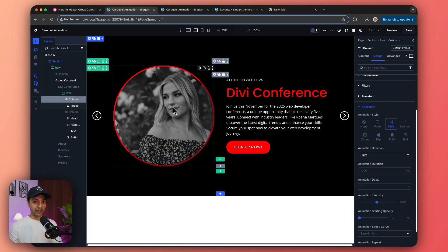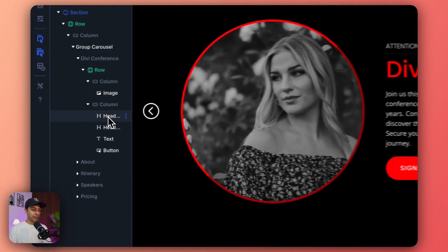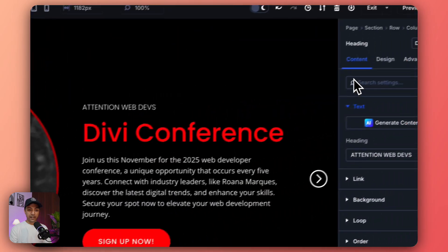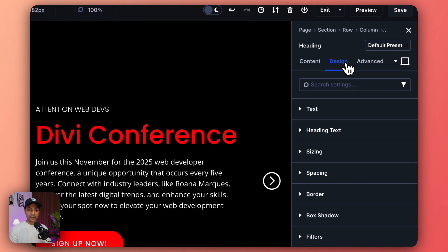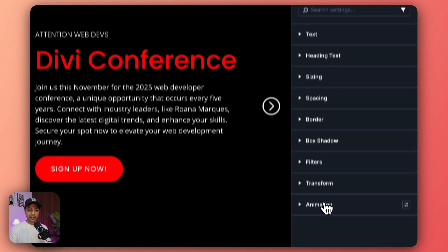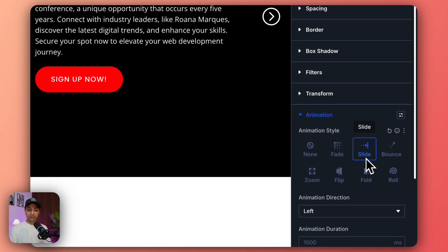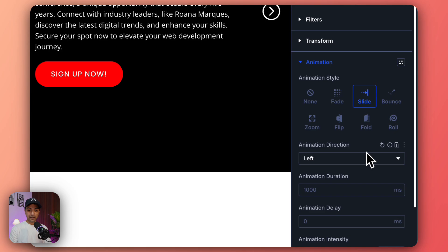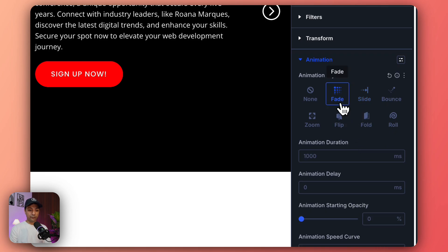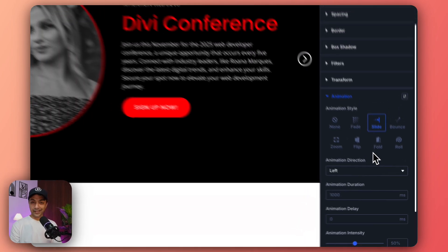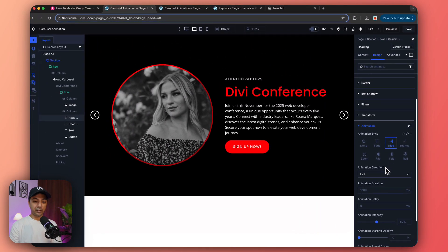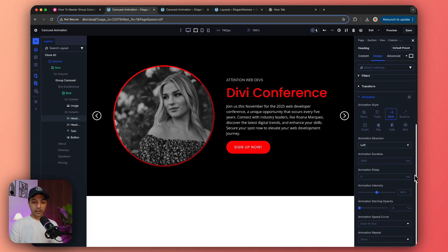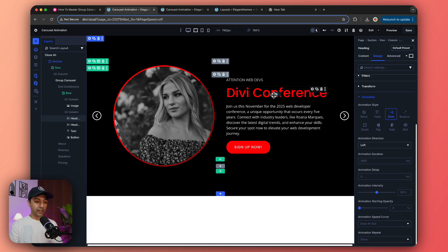We'll leave everything as it is and once we're done, this image will be sliding towards the right in our animation. Just like that, we select the heading here, go back to Design, and under Animation we have slide again. We can choose fade or slide or any other animation. For this one, the direction will be left.